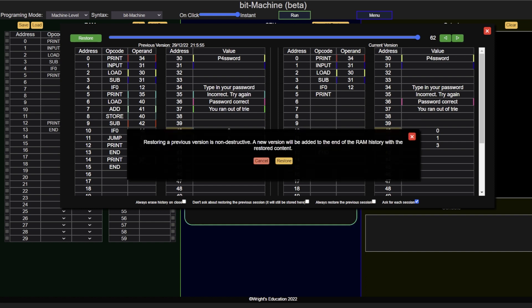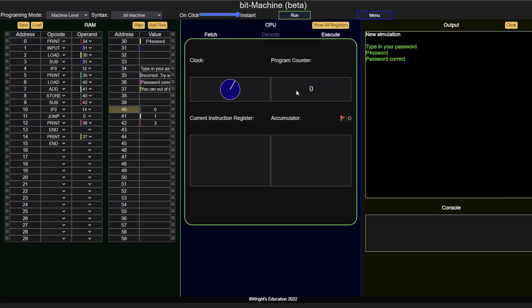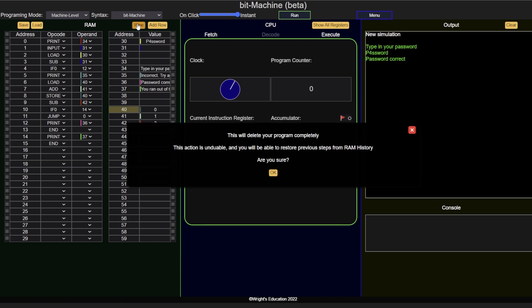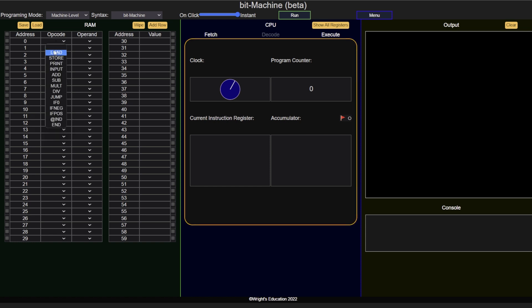Before we end the video, let's quickly also take a look at indirect addressing. Indirect addressing means that instead of using a fixed operand, the operand is a value stored in another memory address. This means that the same instruction can point to different memory addresses. Let's use a loop to see how this works.